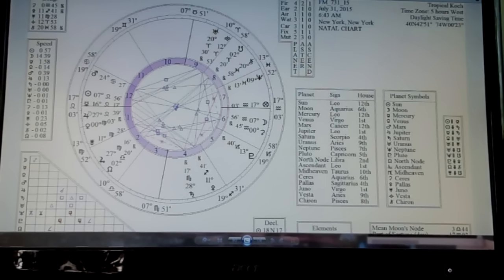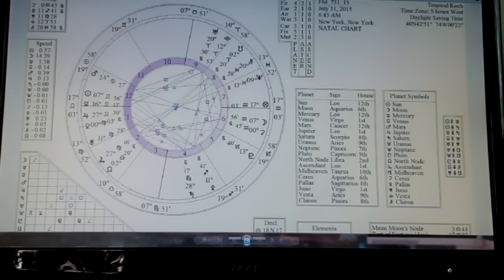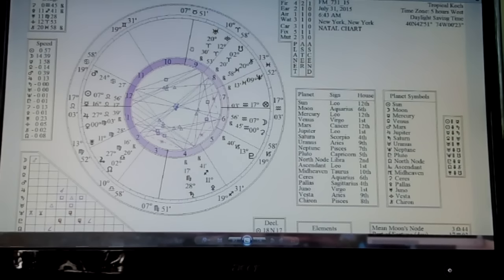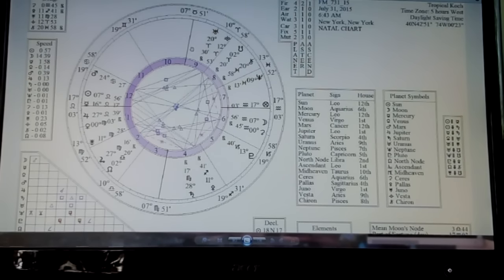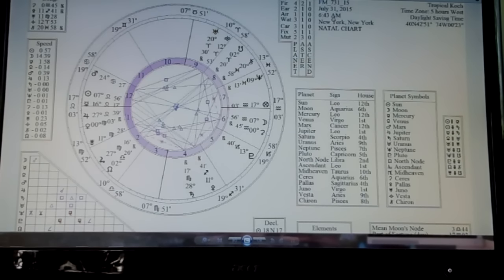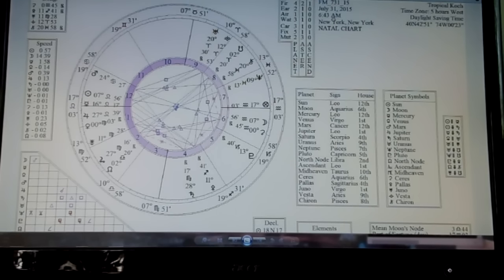And we have a Mars square Uranus exact on the 26th or the 25th as well, the day Venus goes retrograde. So that's going to be a crabby bitchy day probably. Tomorrow. It's actually tomorrow. And then Uranus goes retrograde. And it will be retrograde at the time of this reading. And Uranus is going retrograde on the 26th at 6:38 a.m. Eastern.